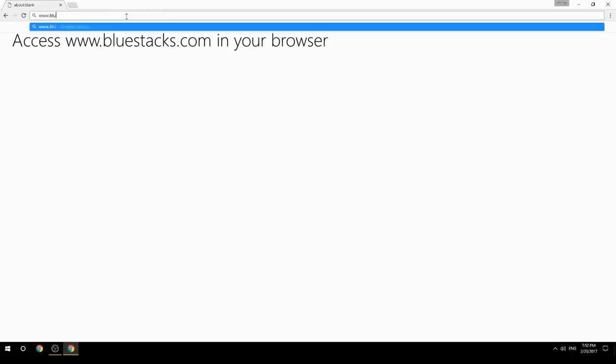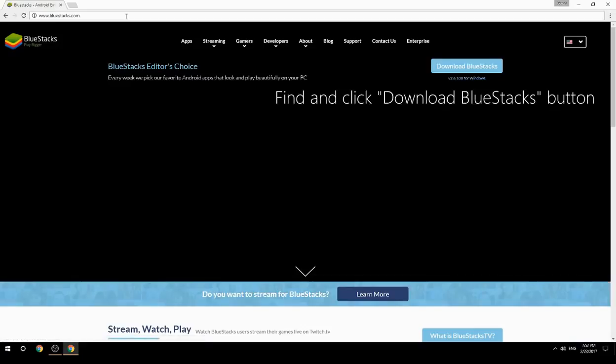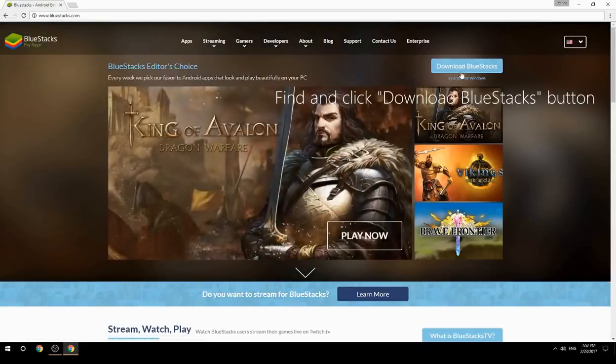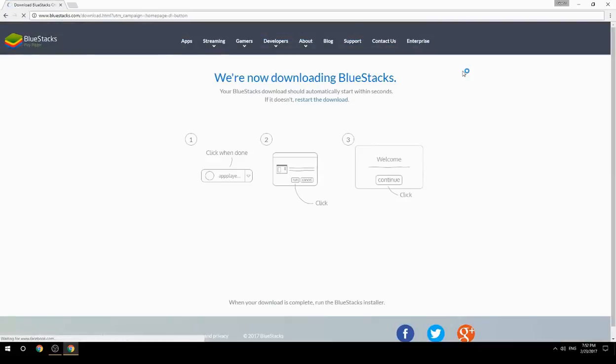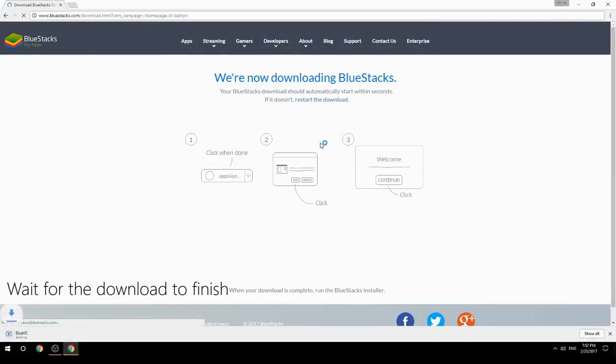Access www.bluestacks.com in your browser, find and click the Download BlueStacks button, then wait for the download to finish.